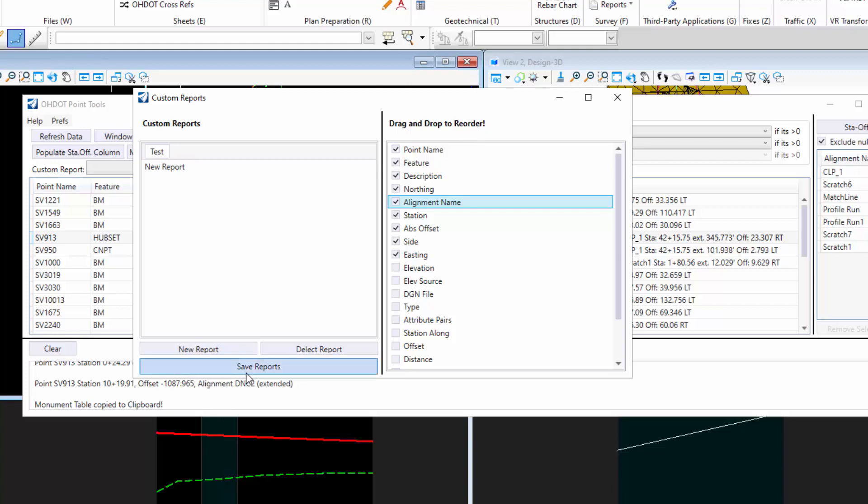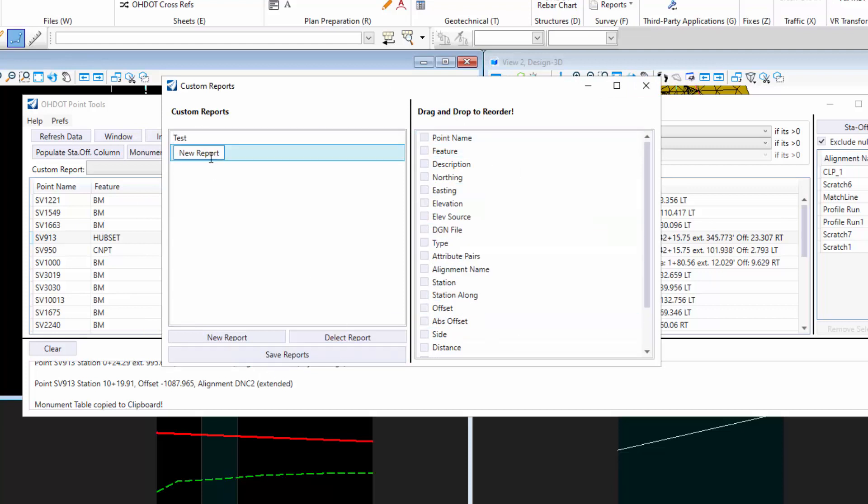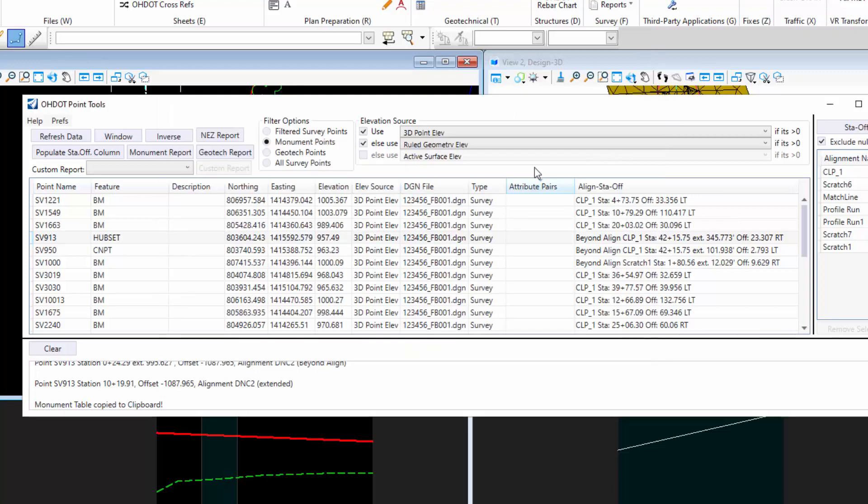When you're done, you can hit save reports. If you don't hit save reports, it will not save. If you close this and you don't hit save, you're going to lose all your work. Let me delete that report out. I'll hit save. I'll close that.